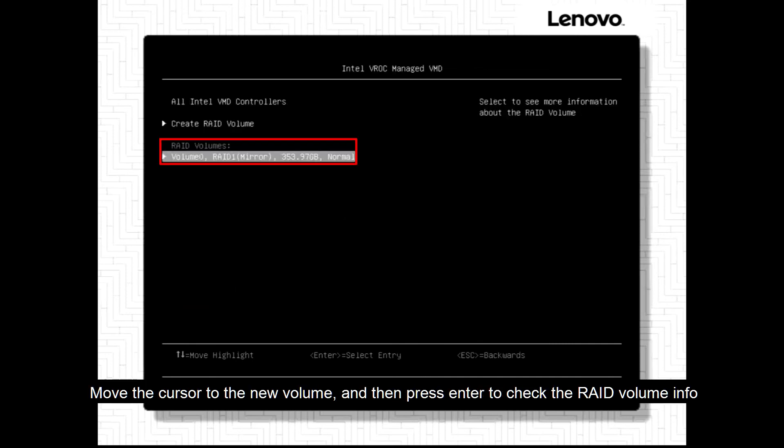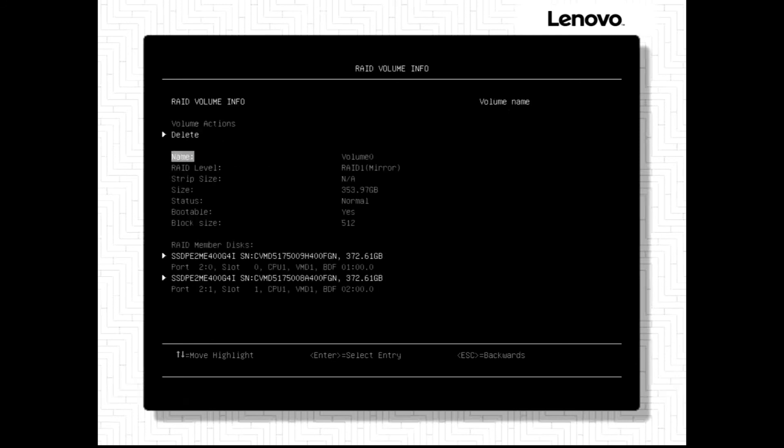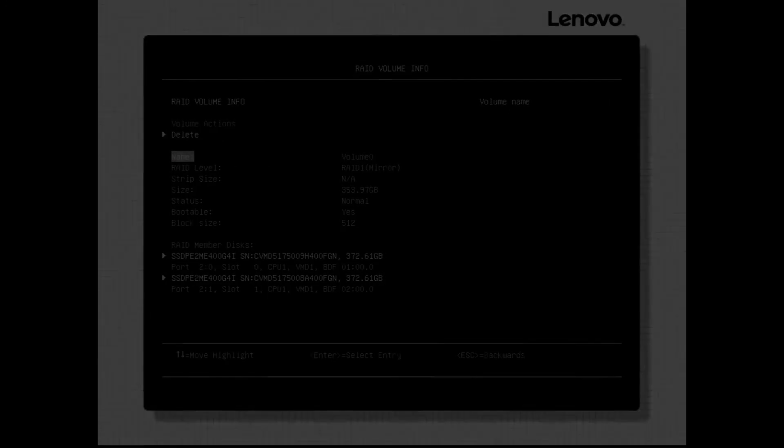Move the cursor to the new volume and then press Enter to check the RAID volume info.